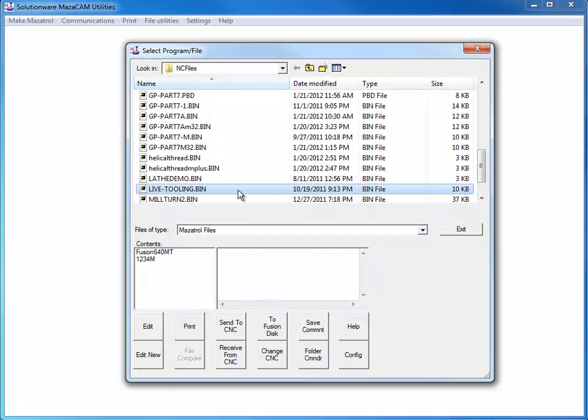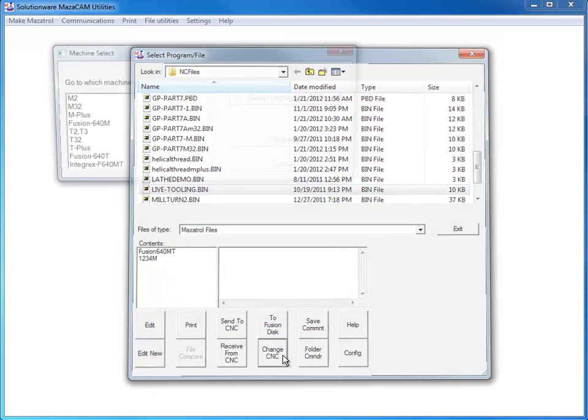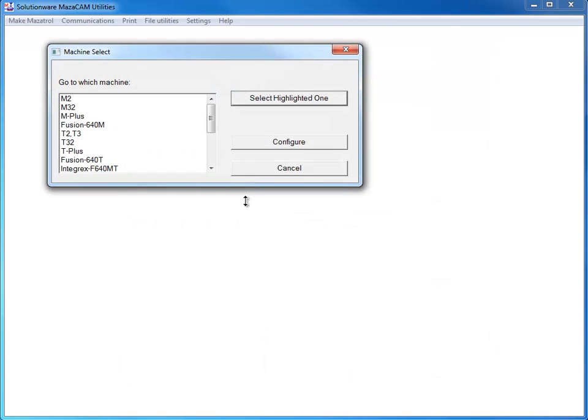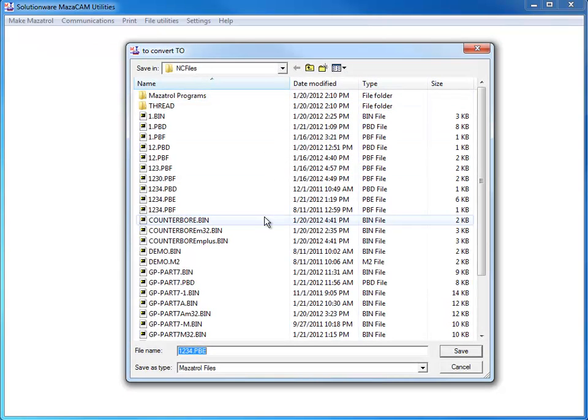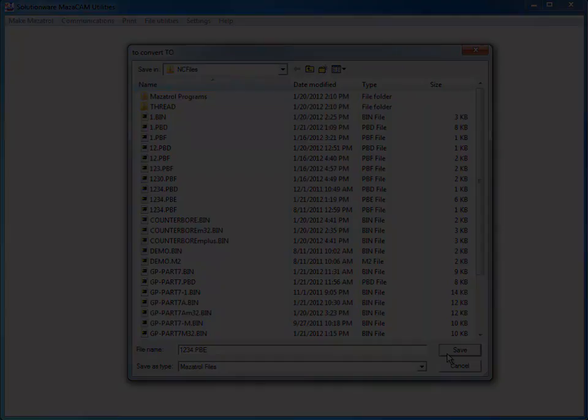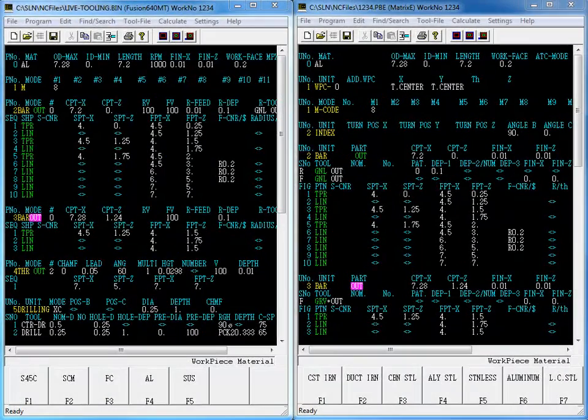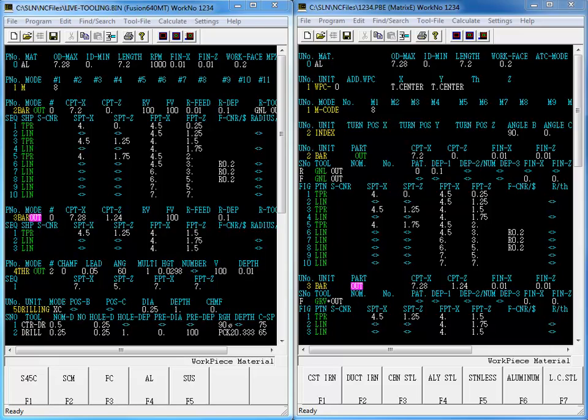Let's take a look at converting an Integrex Mark II Fusion 640 MT program to an E series Matrix E program. Many customers who buy the E series machine, which is milling based, also have an earlier Integrex which is turning based. MazaCAM converts between these entirely differently based control families. There are literally hundreds of tricky nuances that are handled in this extensive advanced conversion.